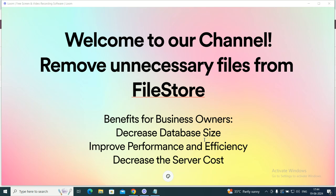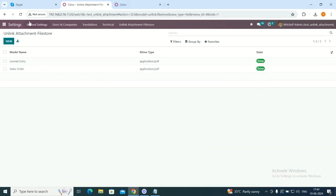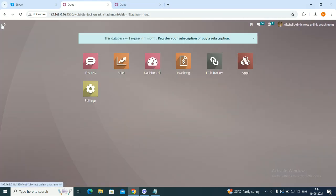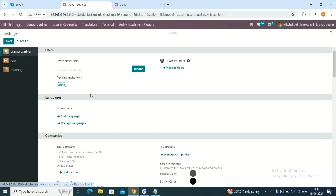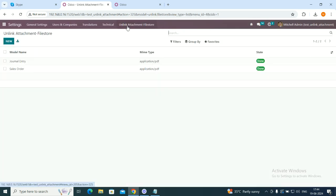Stay tuned as I walk you through the practical steps. After you have downloaded your application from the Odoo web store, you will first go to settings and configure from where you want to remove your files. You will go to Unlink Attachment FileStore.